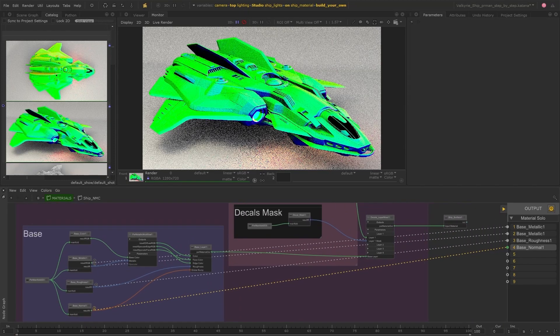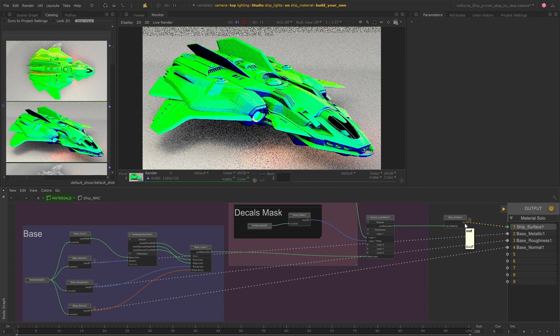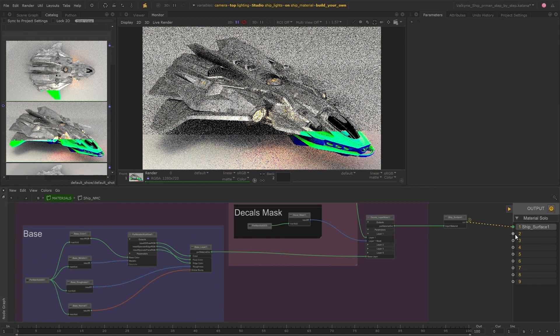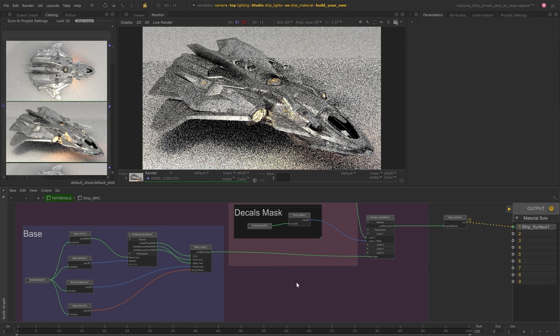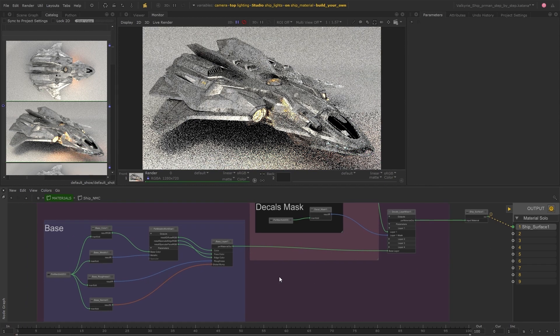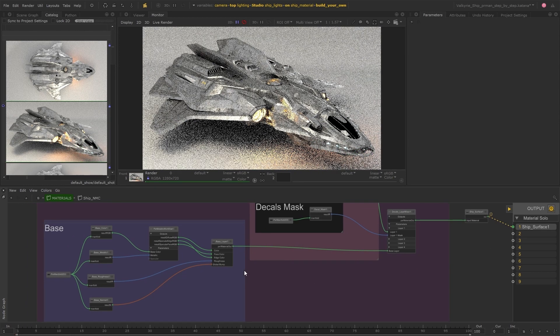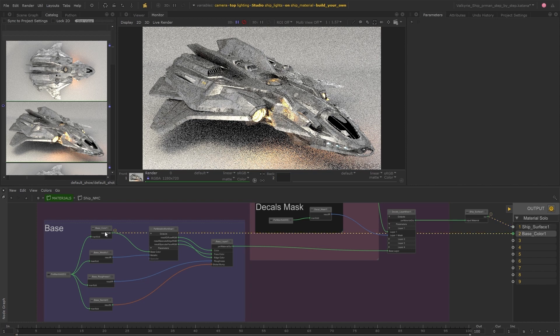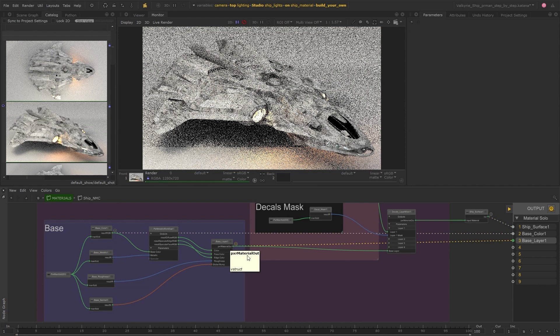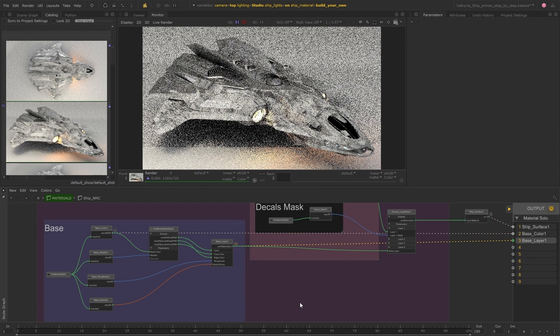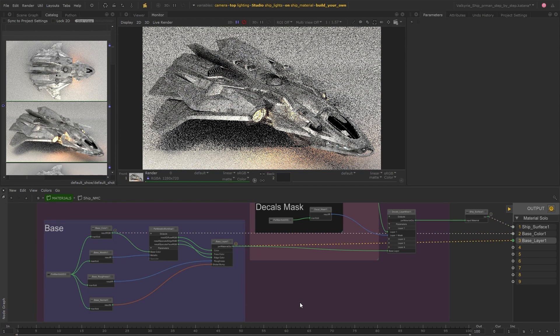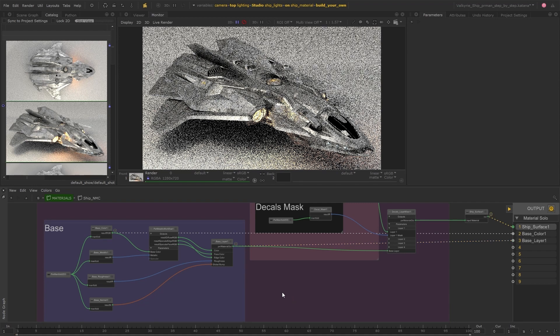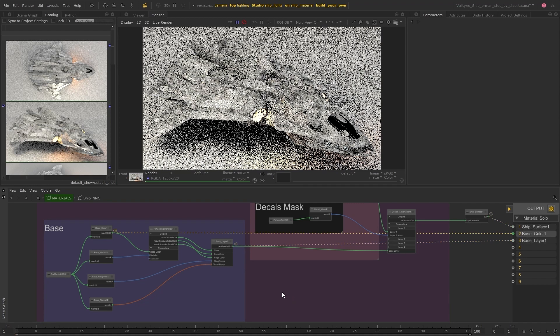You can link up any number of these slots and use the one to nine keys to toggle between them when your mouse isn't hovering over a port or node. This can be really useful if for example you want to keep one slot linked to the final material output so you can always really quickly switch back to it while previewing other nodes.